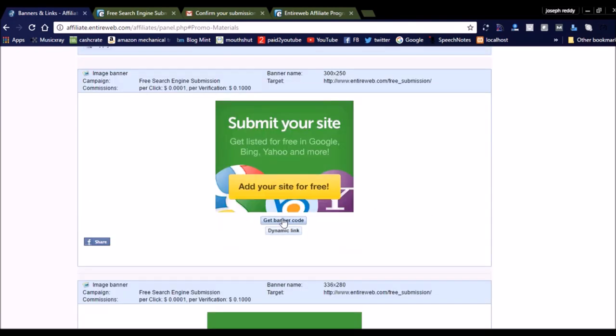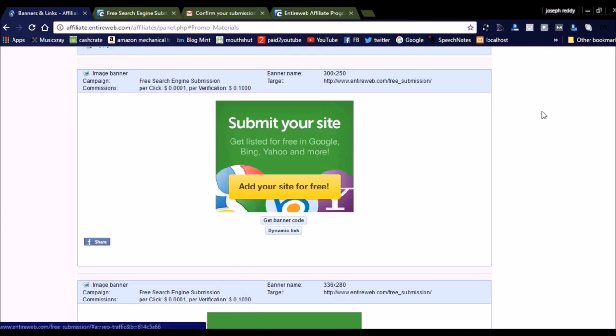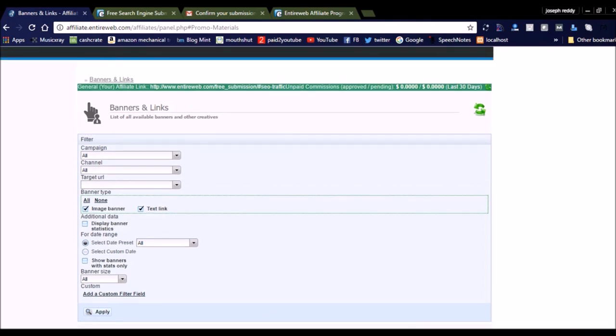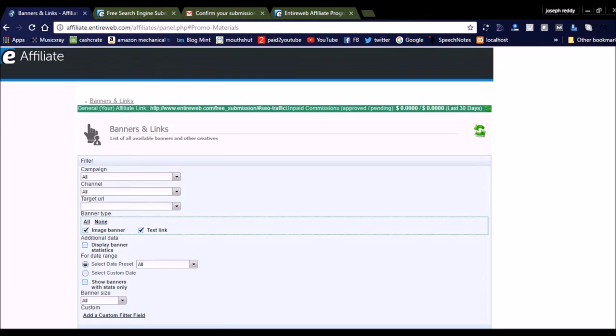You can get the banner code by clicking banner code. You can see here the campaign is free search engine submission. The banner commission per click is $0.01 for verification. If the user verifies their website, you will earn $0.10.